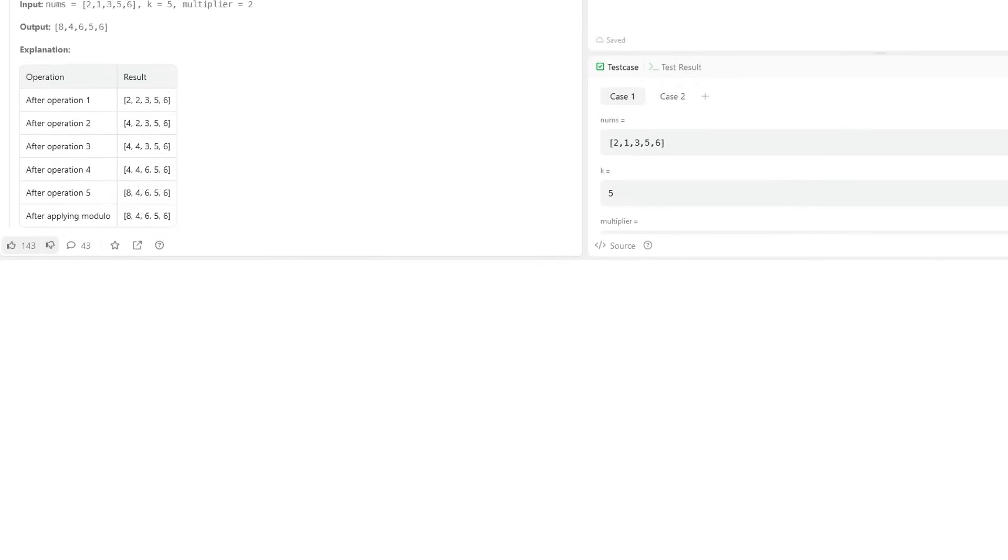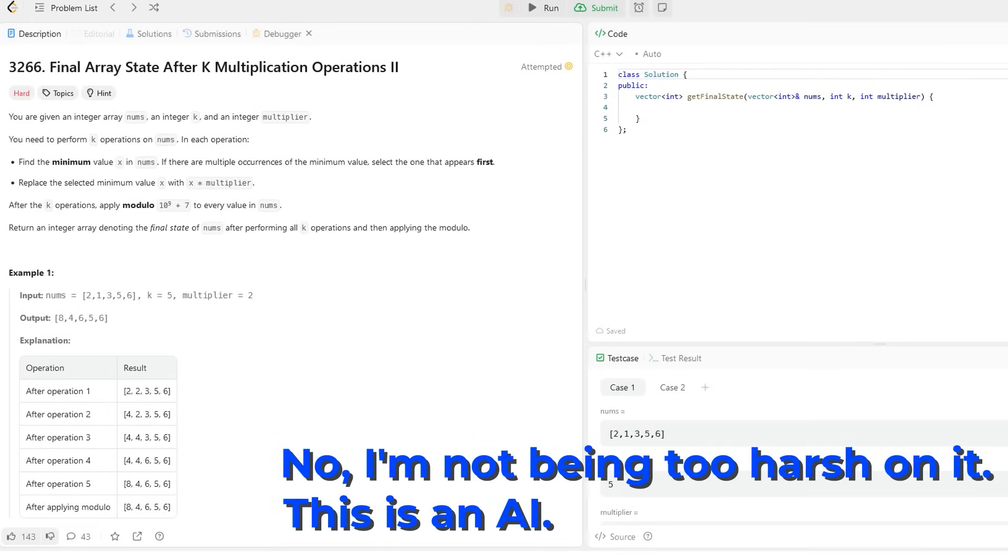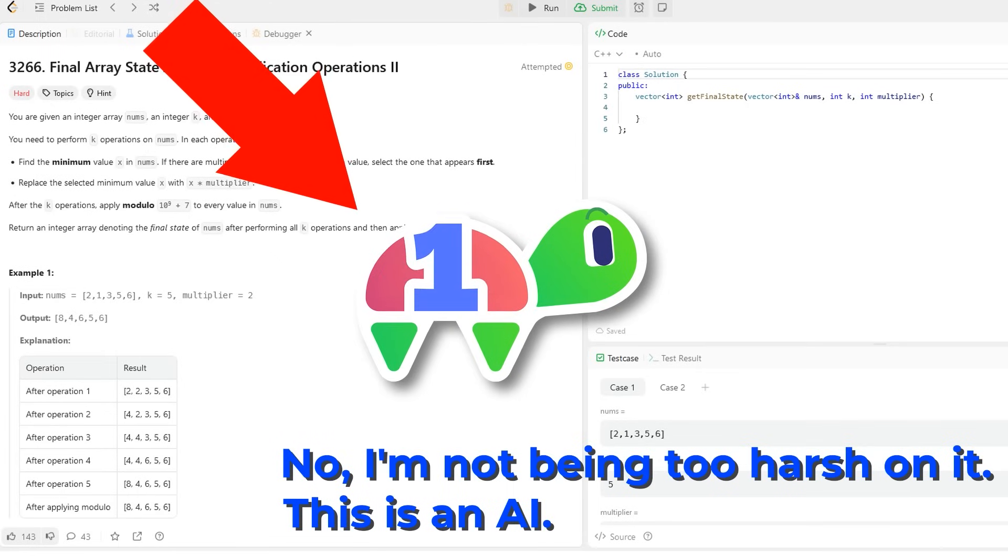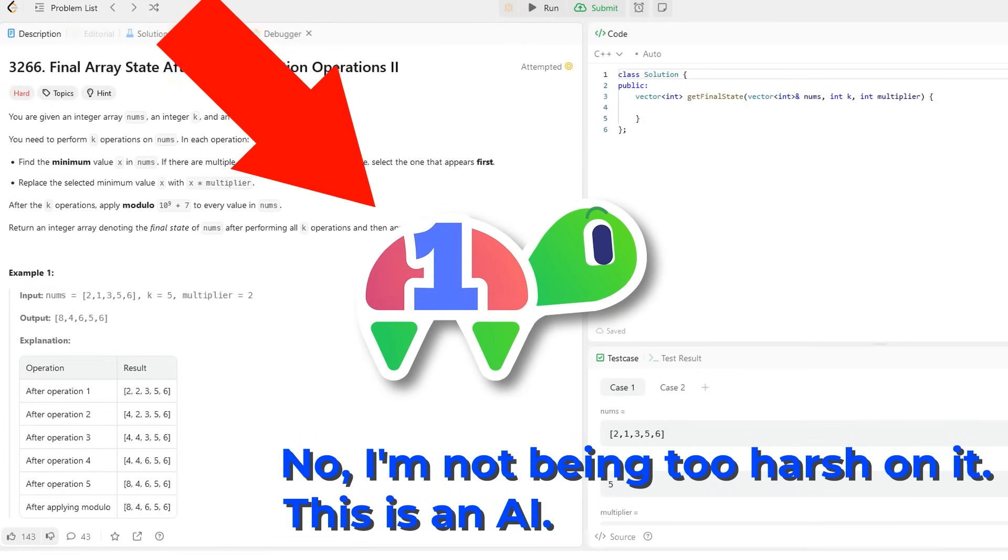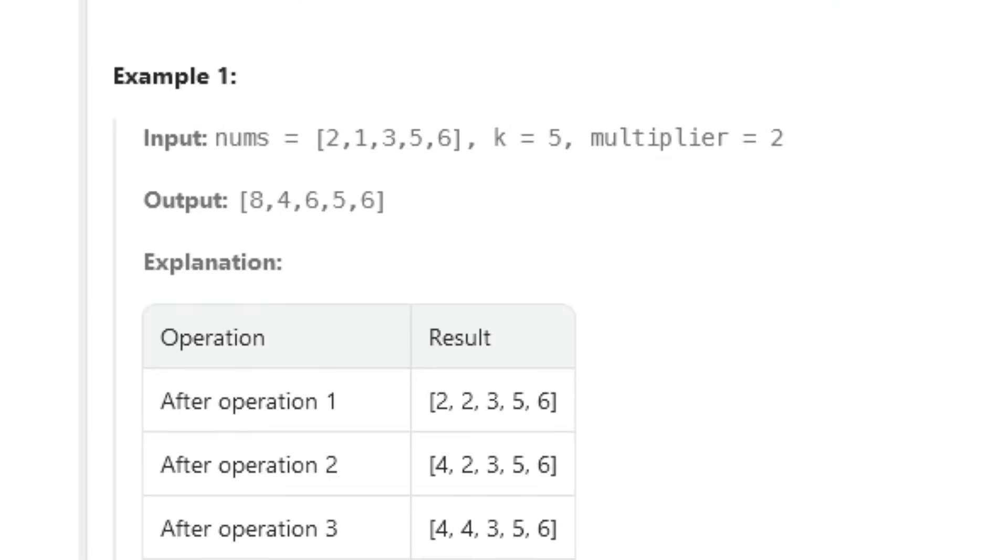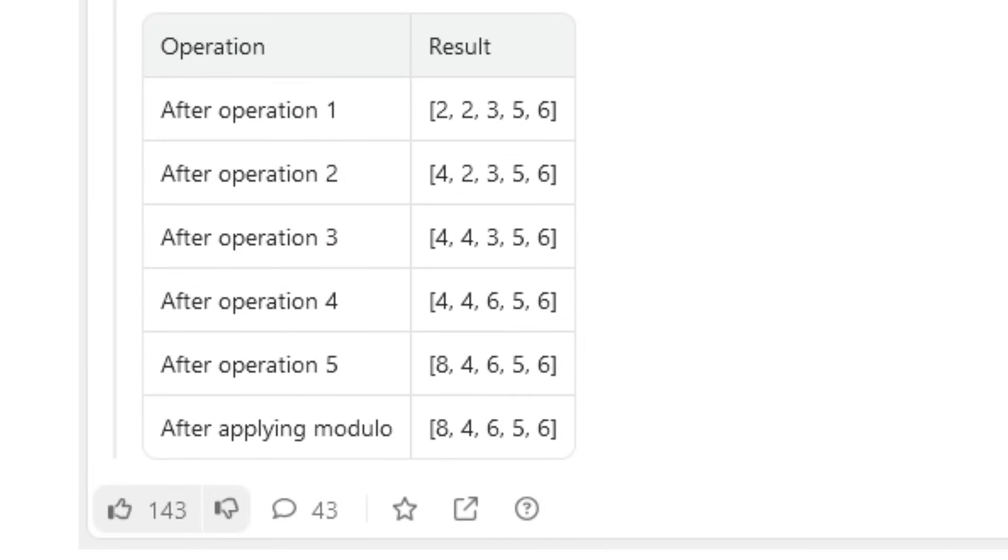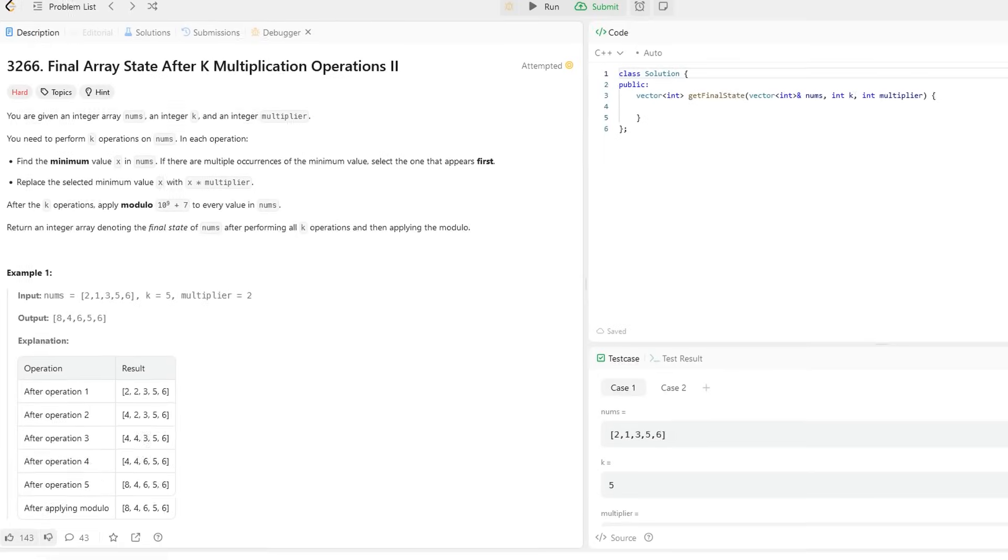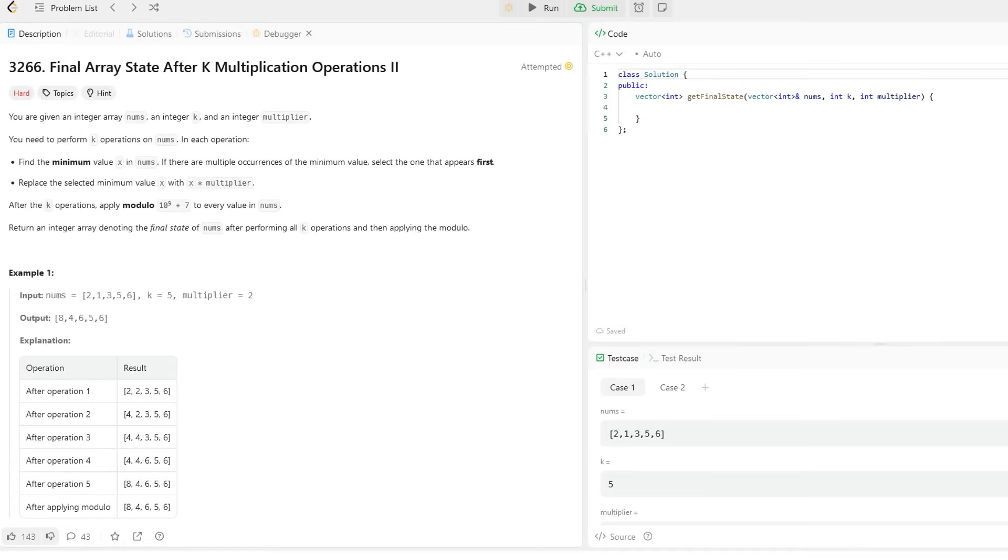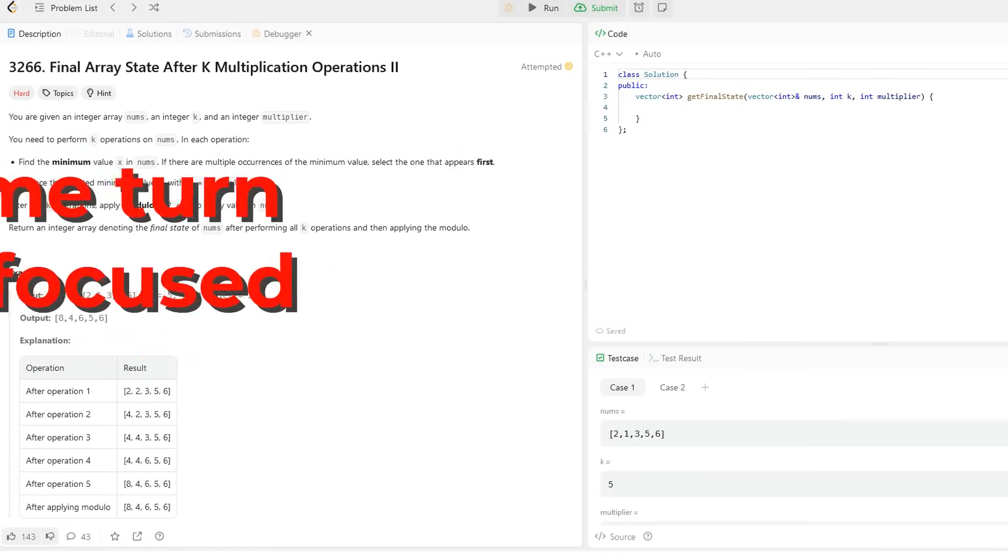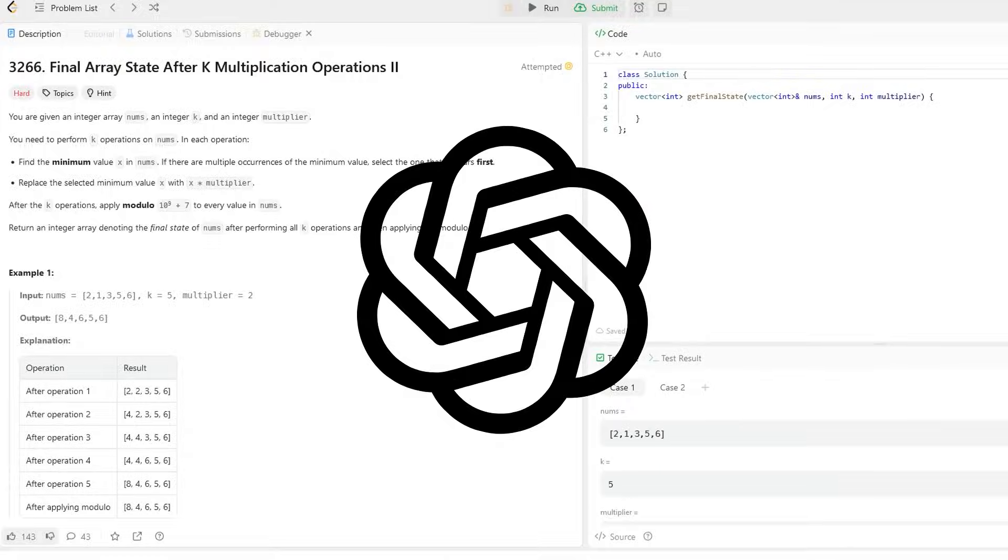To test O-1 Preview's coding skills, I asked it the hard problem with the lowest percentage of solutions being correct ones. After all, if it's so smart, it should be able to blow newly graduated CS majors out of the water. This problem is one where you're given an array, and you need to multiply the minimum of the array by a constant K many times, and then return the final array. I'm not a Leetcode channel, so I'm not actually going to attempt to solve this problem myself, but I am going to give it to ChatGPT to test it.